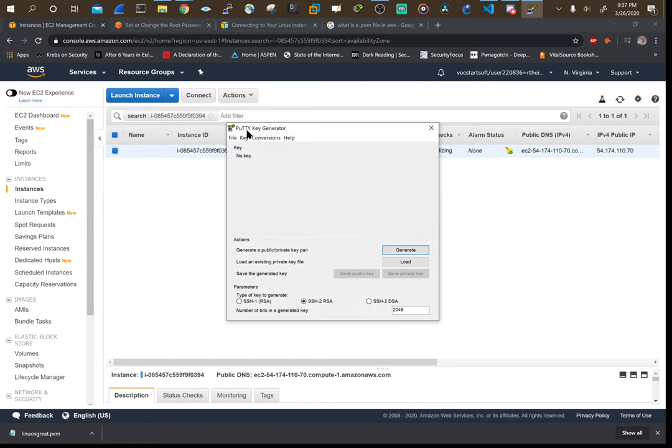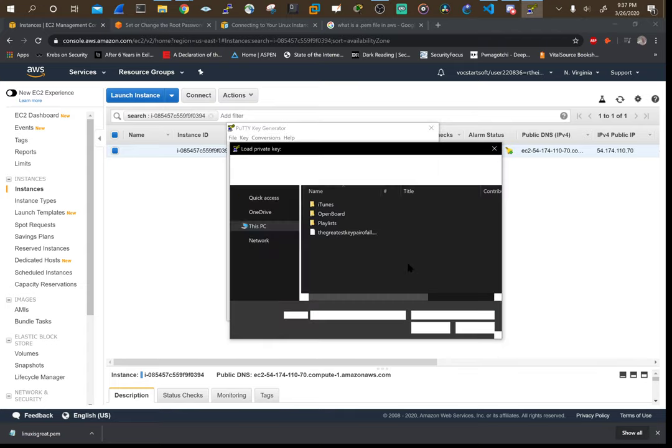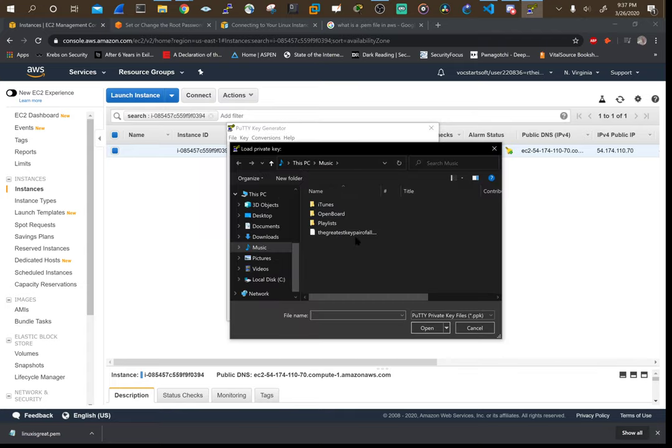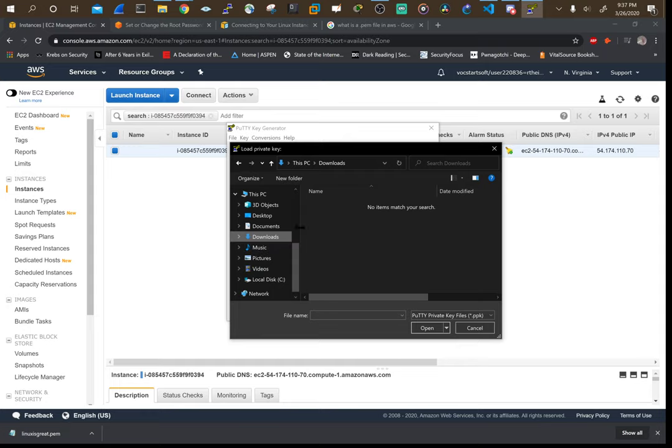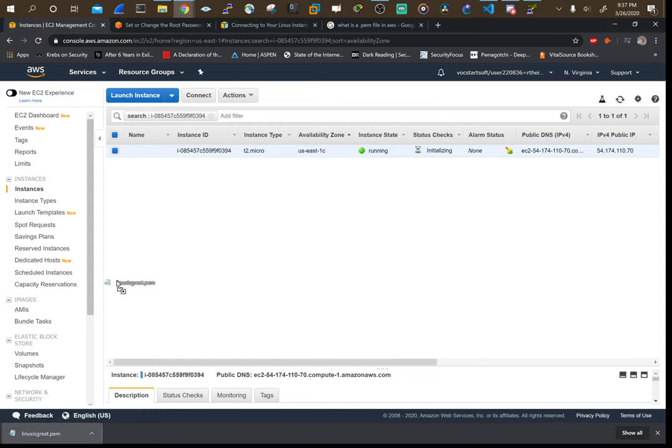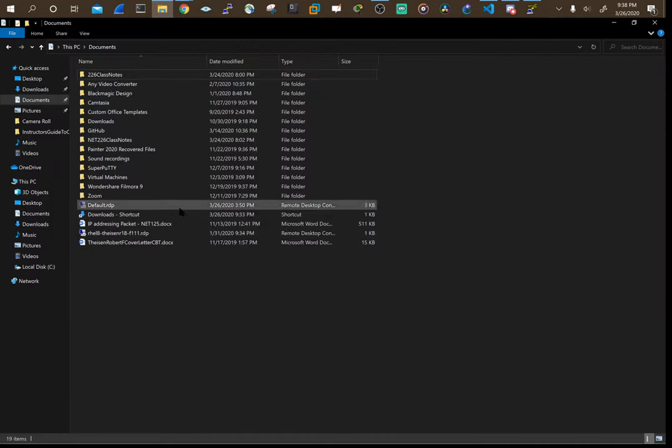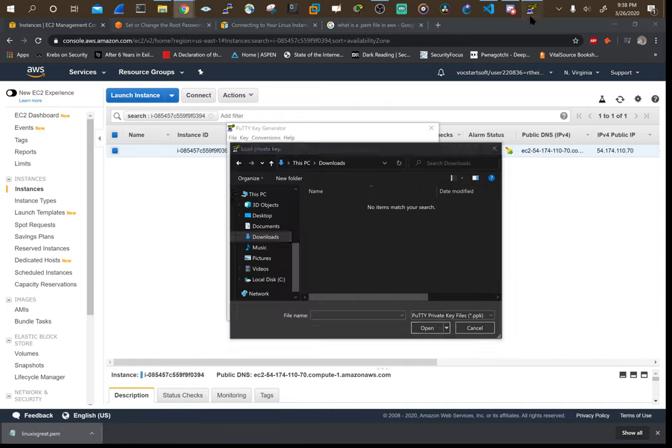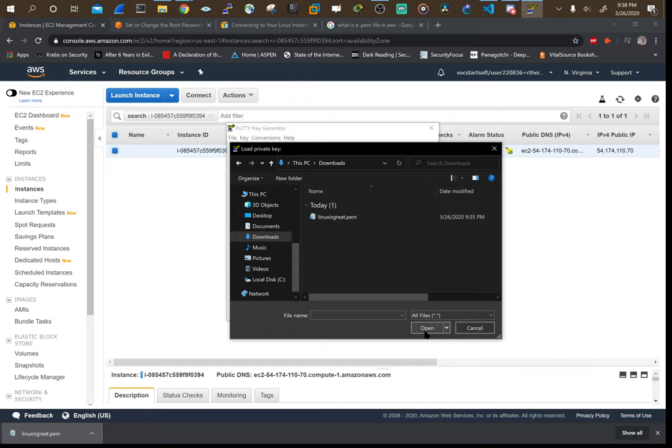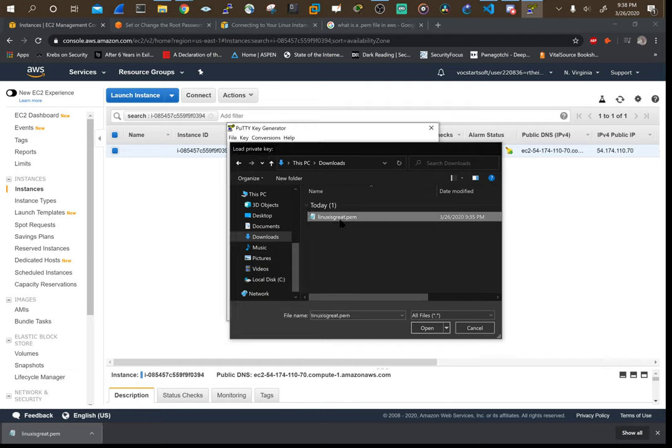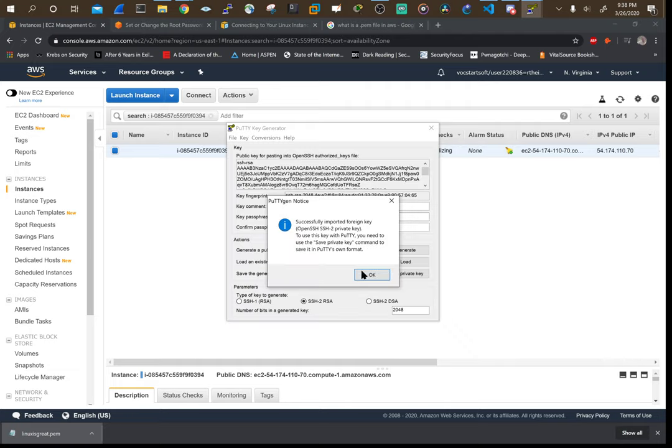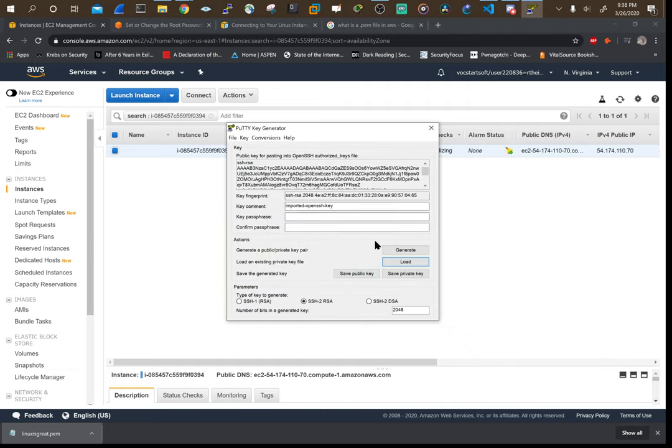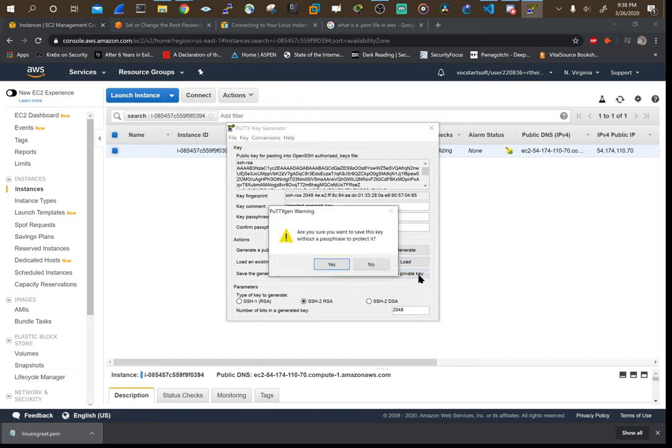So the PuTTY key generator, load in your public key. Ours was in the downloads folder. Actually, I'm sorry, I messed up there. What we have to do within PuTTY key gen is we have to make sure it's searching for all files. Now that we found all files, go ahead and double click on that.